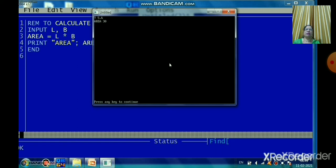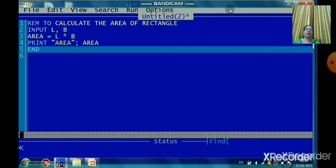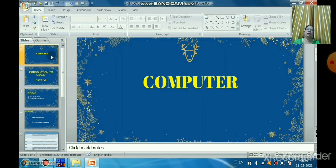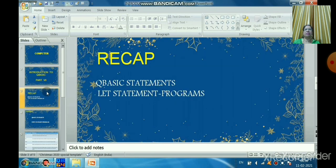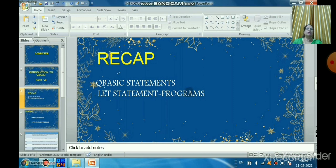In this session we have learned the INPUT command. The INPUT statement is used to accept data from the user. It asks the user to make a data entry by displaying a question mark during program execution. In the next class we will learn more commands and statements. We will stop this session here — Sairam.